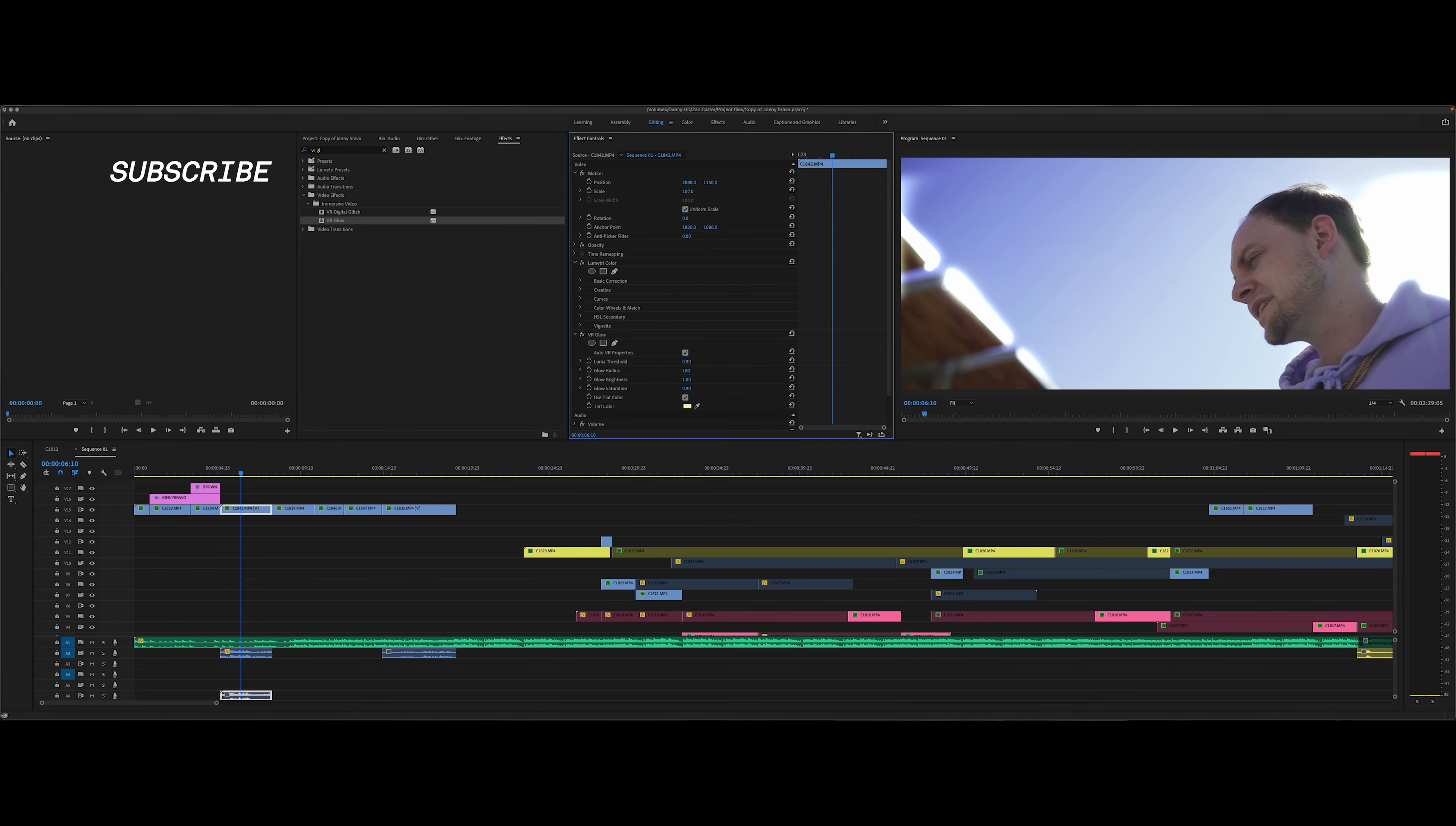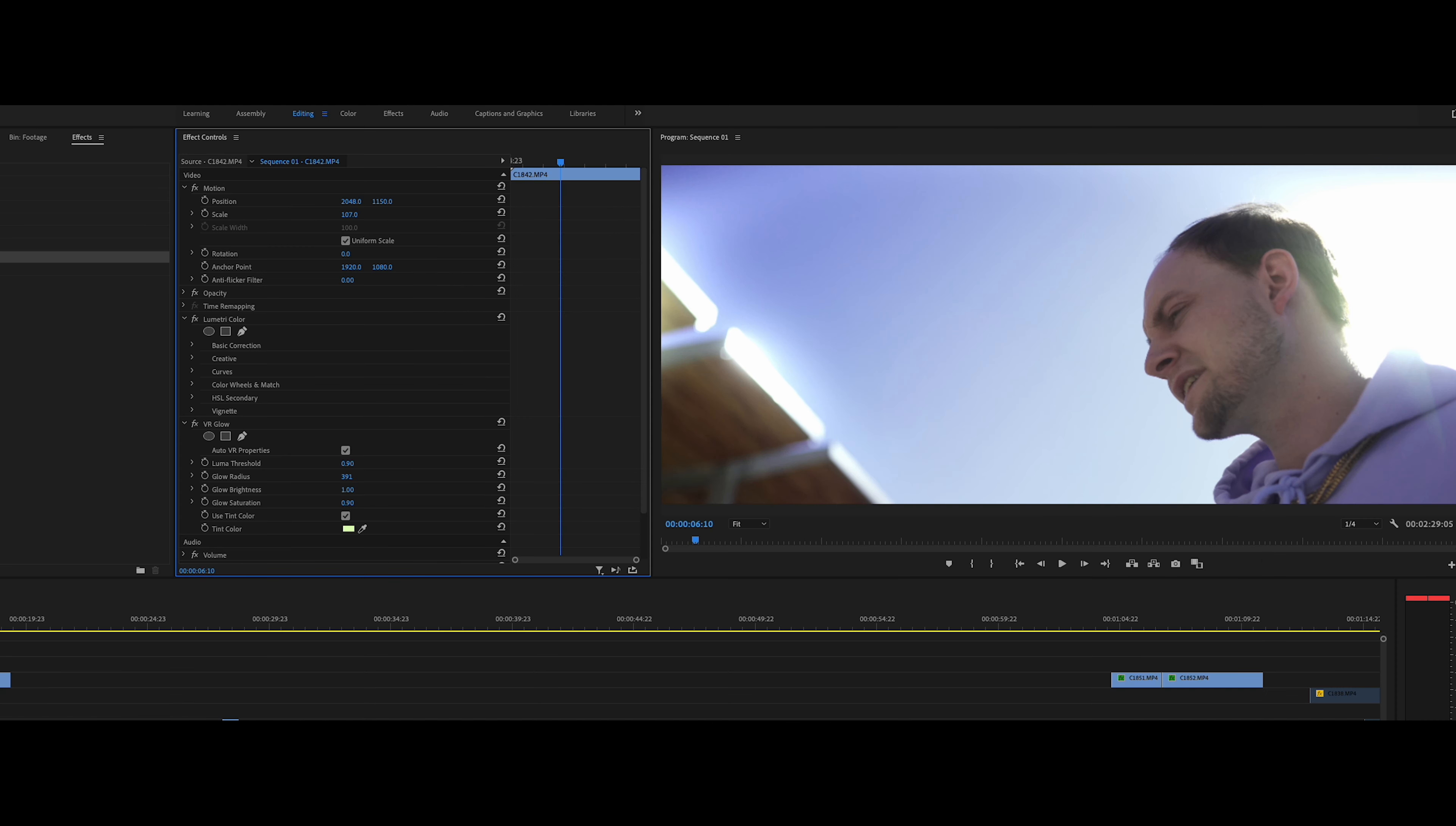Your glow radius is going to start at 100 and what I would do is go ahead and just pull this up to whatever you really like. Around 300 to 400 is going to be a really good glow radius. It kind of masks it and expands it, feathers it out a little bit, makes it more smooth.